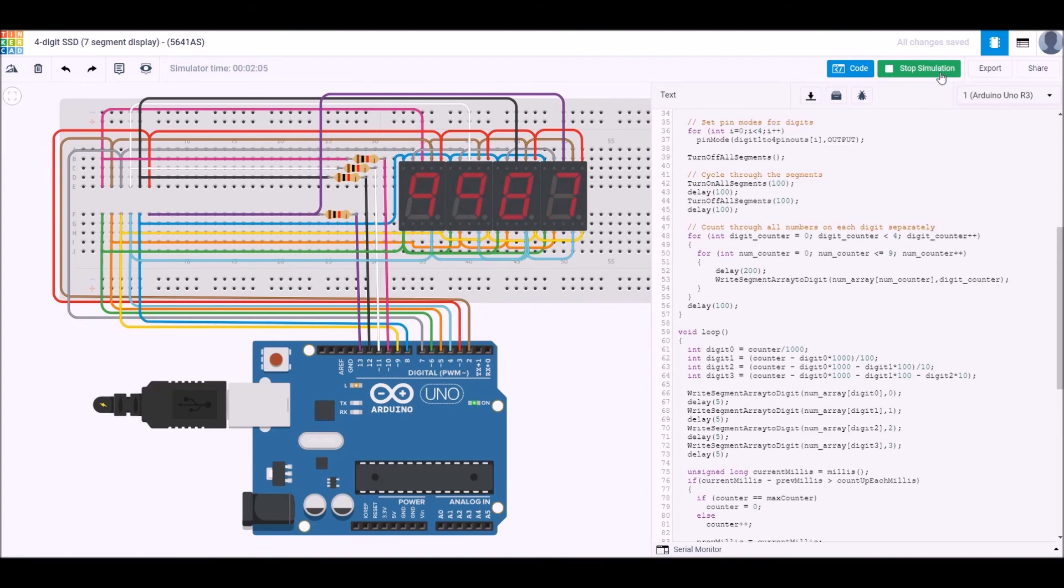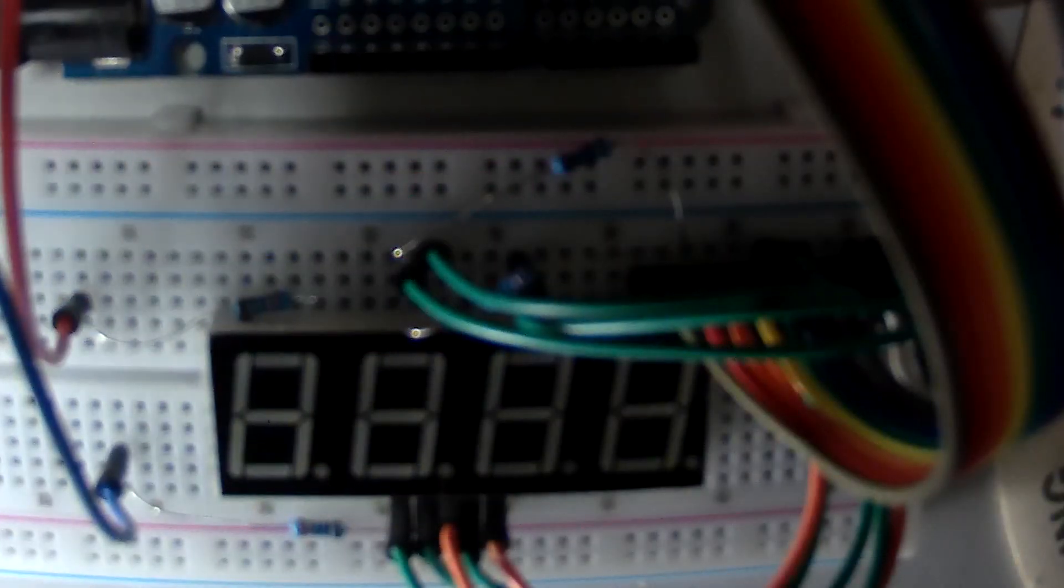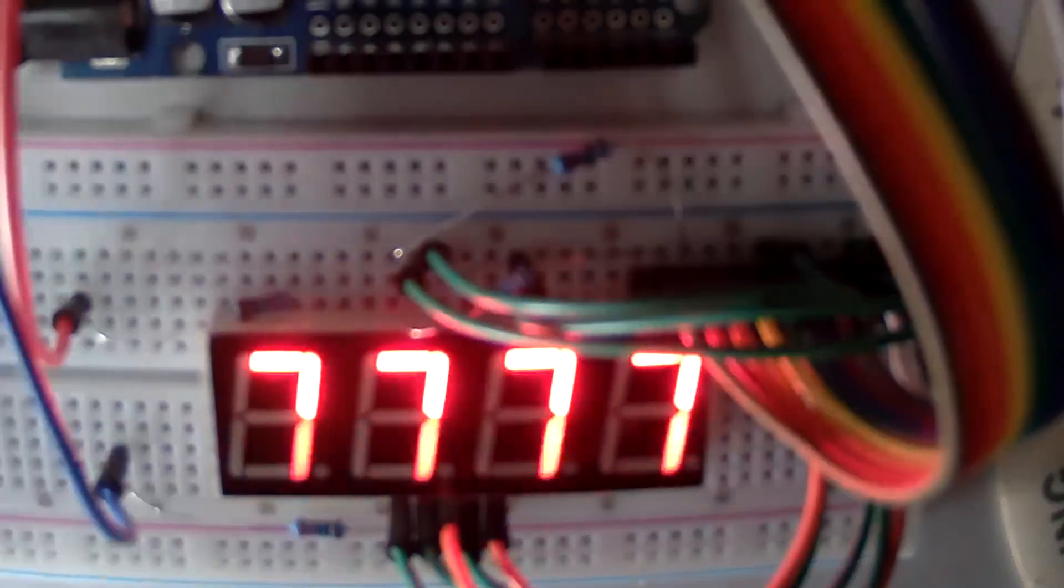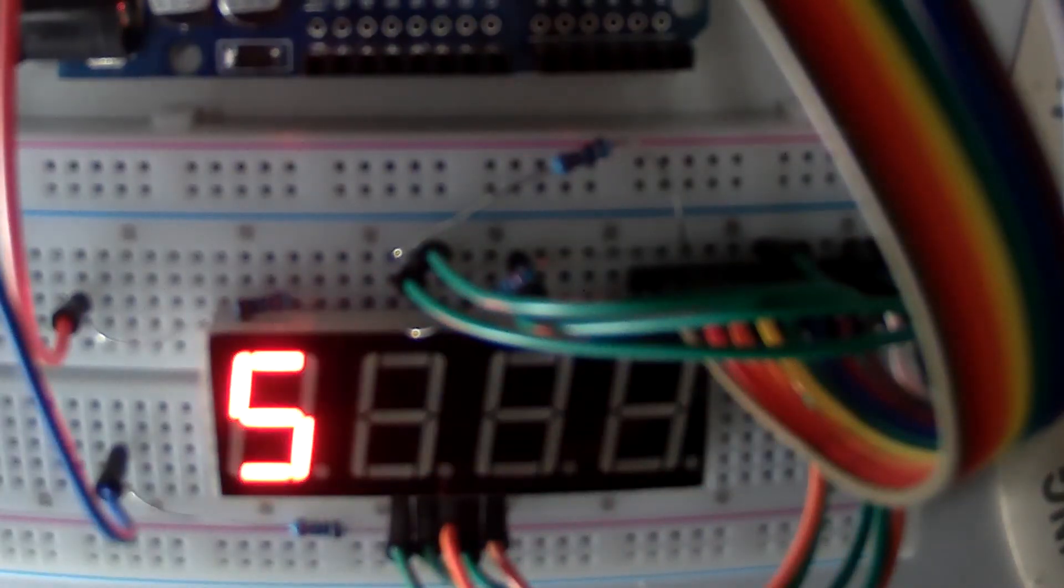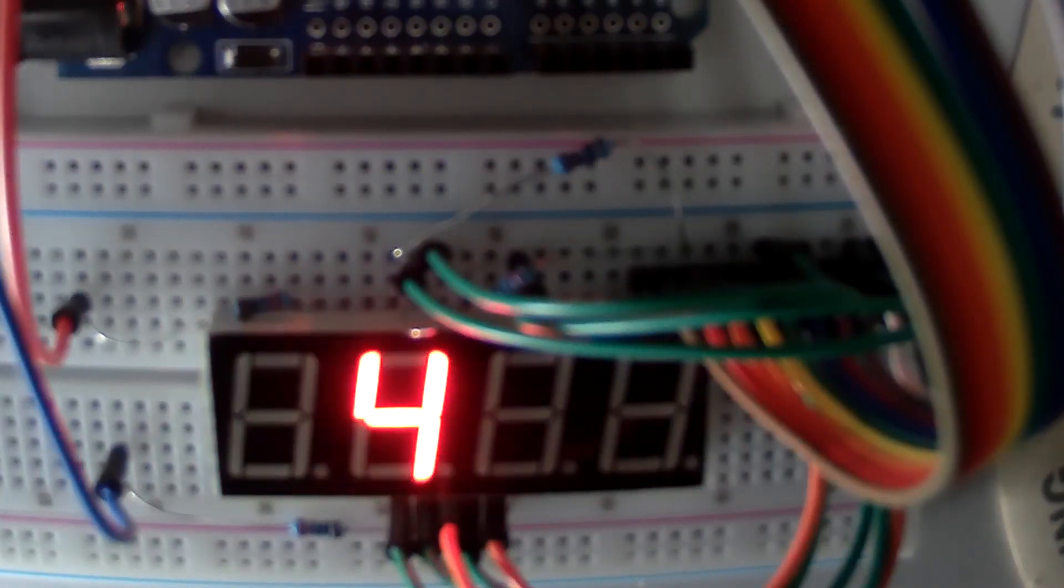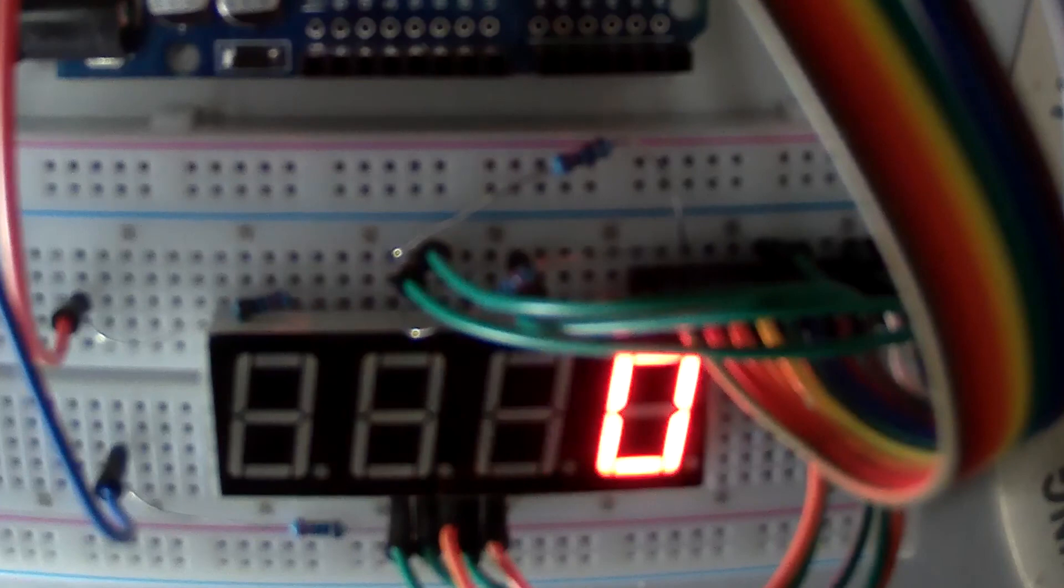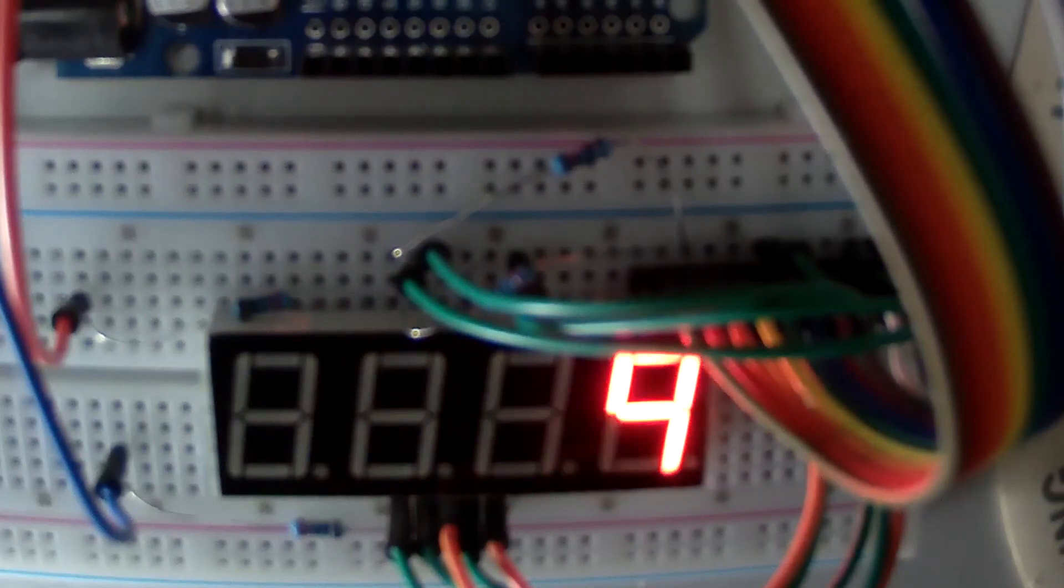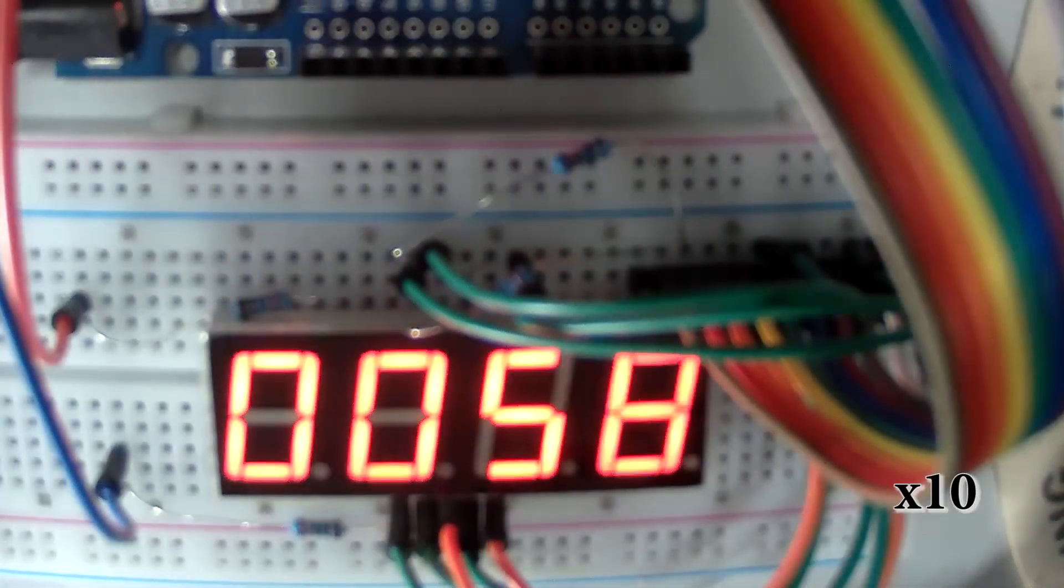So let's see this same code running on the board. You can see the same thing happen—segments turn on and off in turn, we count from zero to nine on each of the digits individually, and then we start to count up. Once again, let's speed that up.